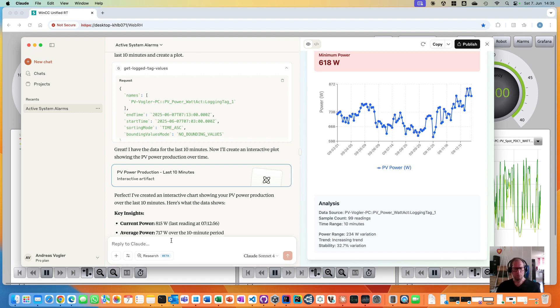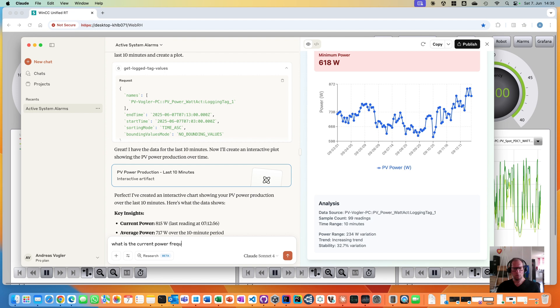Let me ask one last question. What is the current power frequency, and is it in a valid range?